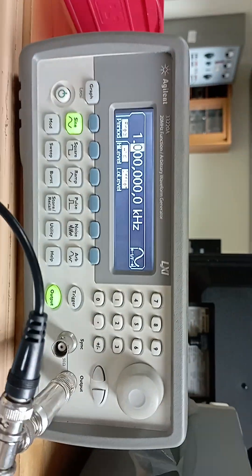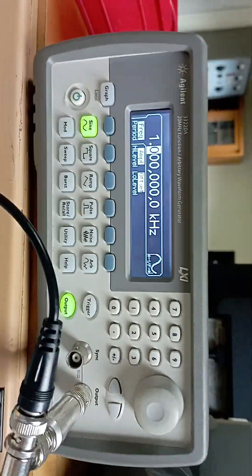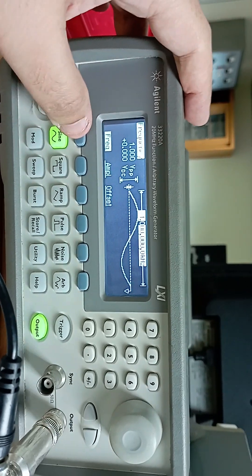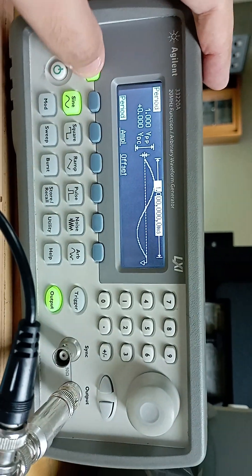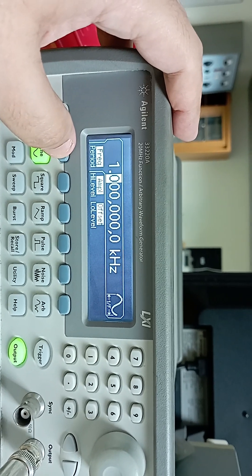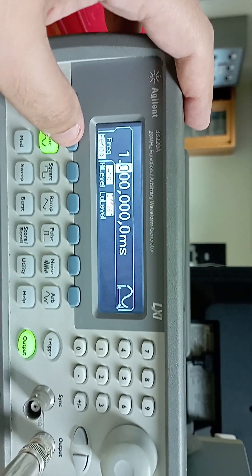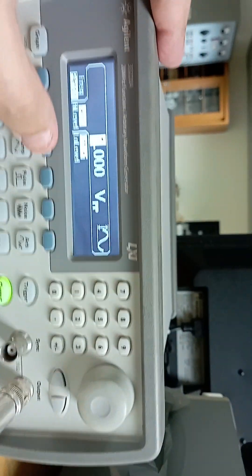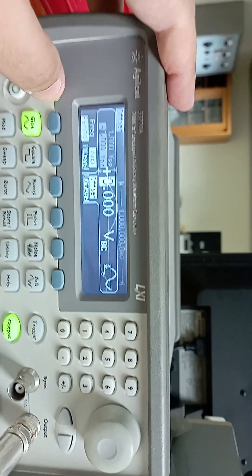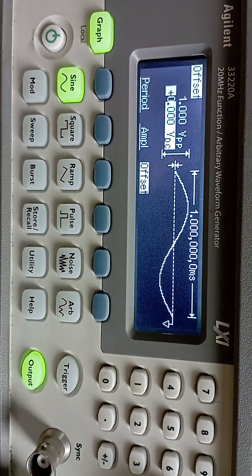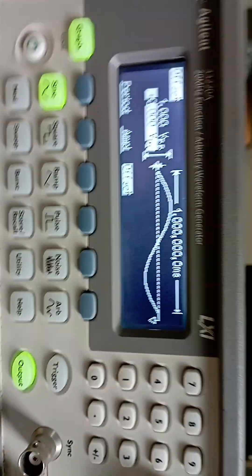As we can see here, this is our function generator AC source. We are generating a sinusoidal waveform with a frequency of one kilohertz. As you can see, the frequency is one kilohertz and the period is one millisecond. The amplitude is one volt peak-to-peak and the DC offset is zero. This is how the signal looks — a one kilohertz sinusoidal waveform, one volt peak-to-peak.